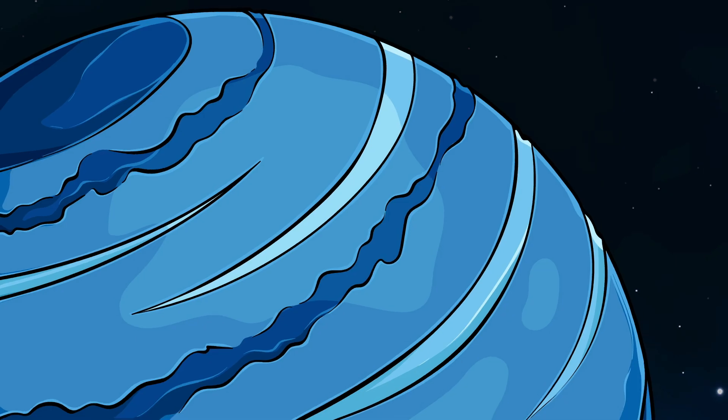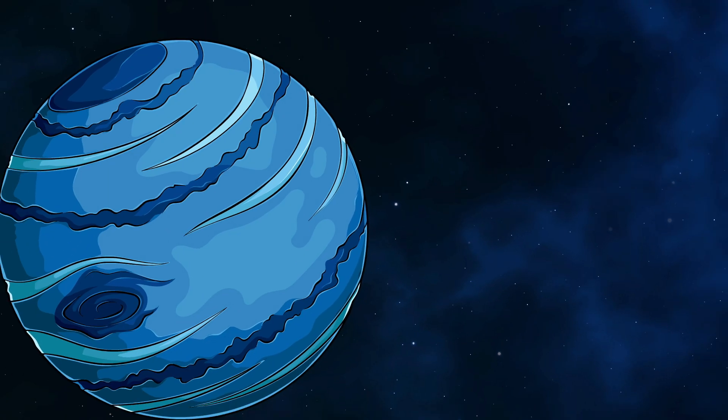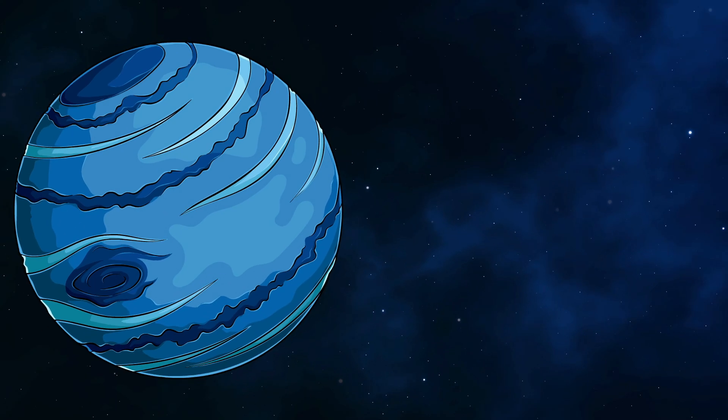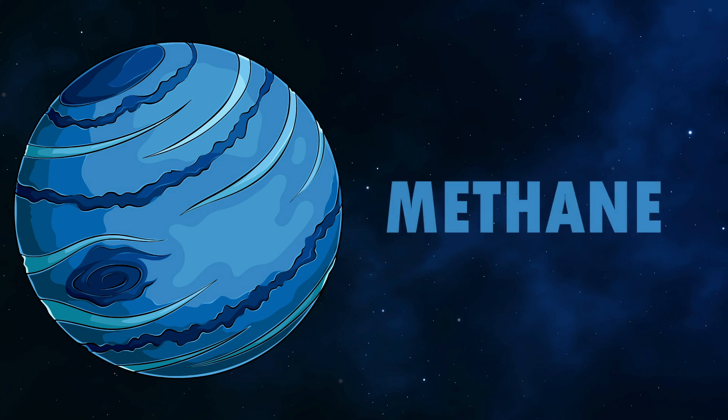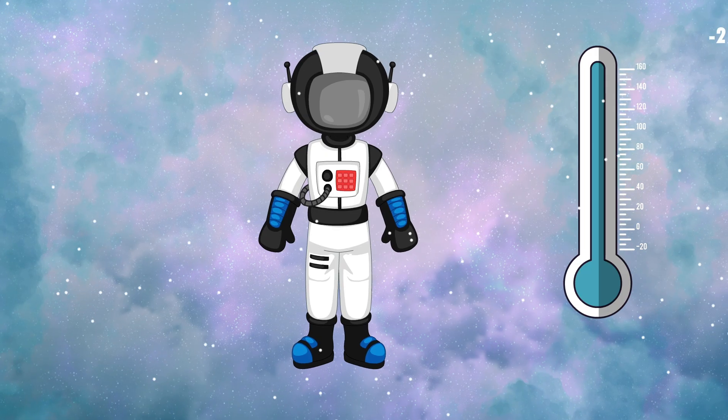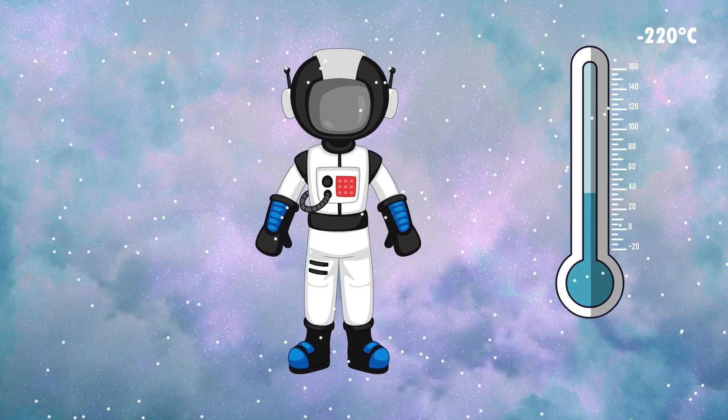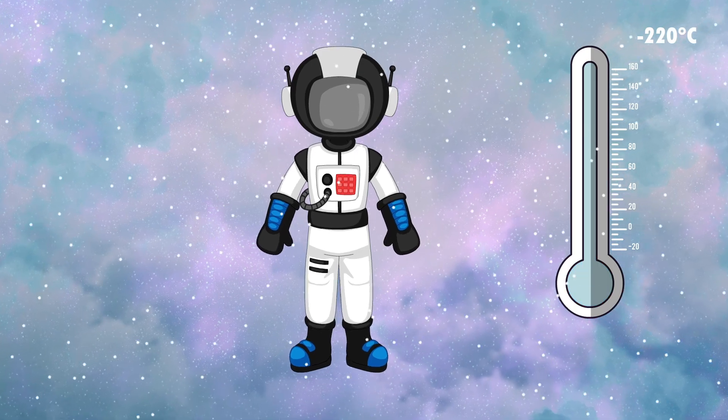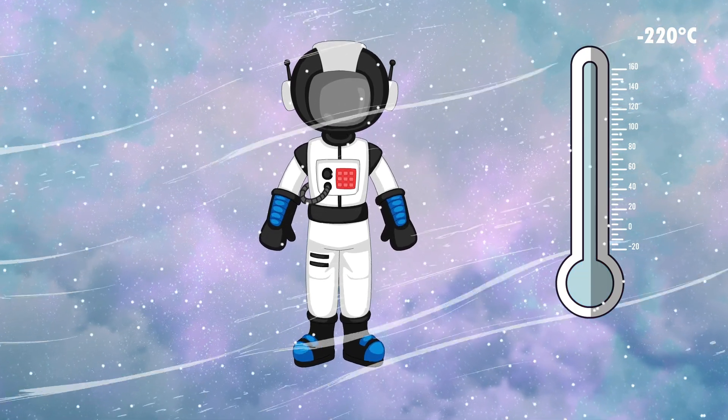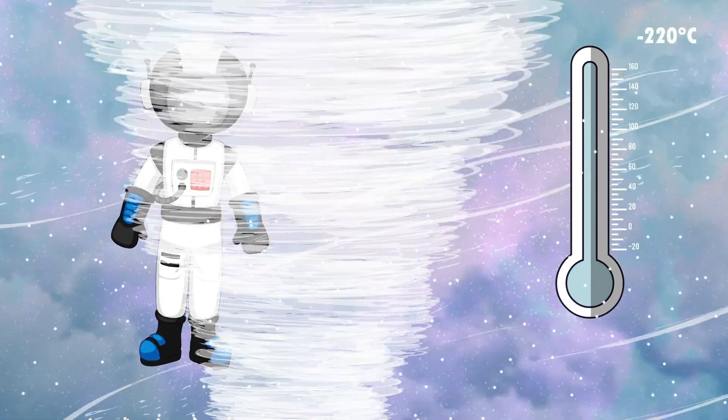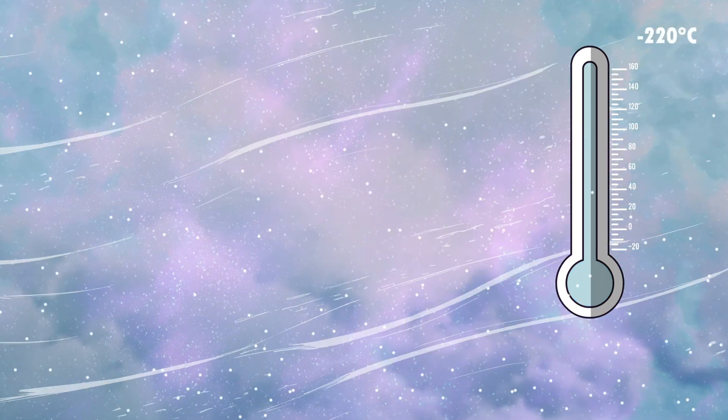The atmosphere is filled with toxic gases, including methane, which gives it a blue-green hue. If the freezing temperatures don't kill you, the high winds and ice storms definitely will.